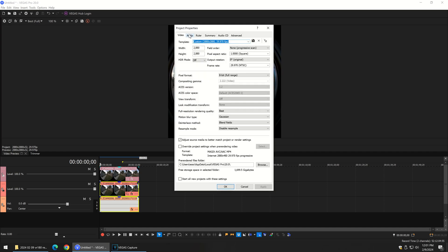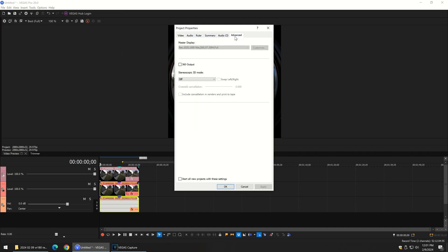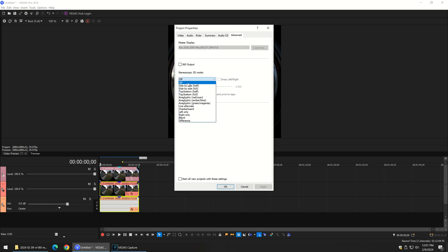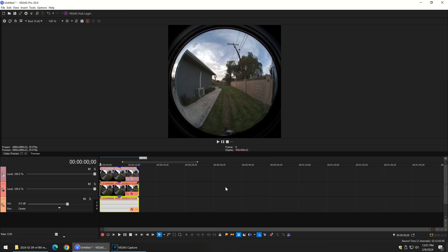If you go to the project settings, then over to advanced, then stereo 3D mode, we want to make this a 3D project by picking one of these. I always start with blend initially because I need to align the images. So now the project is 3D.